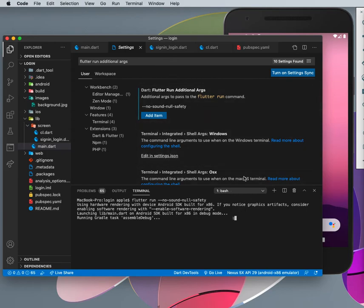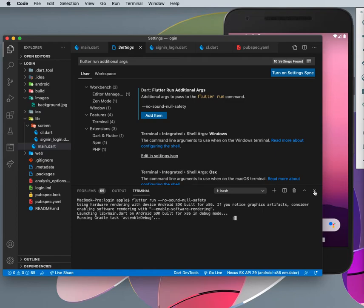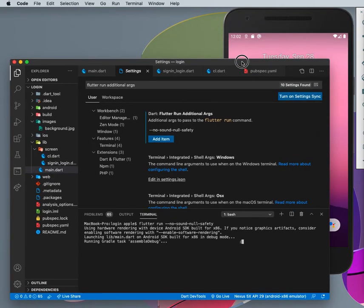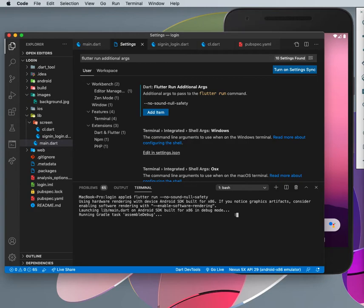Right now we have added the no sound null safety, so it will run the project correctly. This should take some time to run. So this is how we solve this error. Any time you see cannot run with sound null safety because dependencies don't support null safety, then you can simply do this to ignore that.